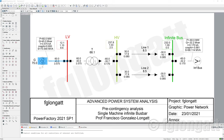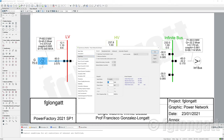We are still working with this Single Machine Infinity Bus Bar. As I said in the previous video, we need to take care of the reactive power production here, because the problem is that we need to deliver a power factor of 0.8.